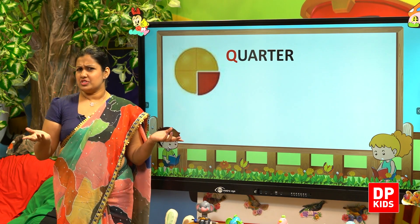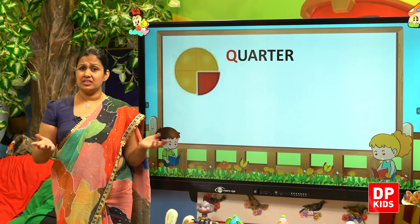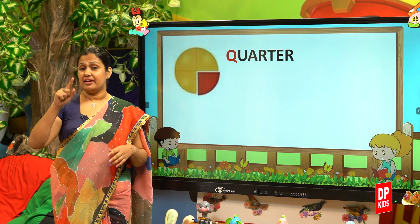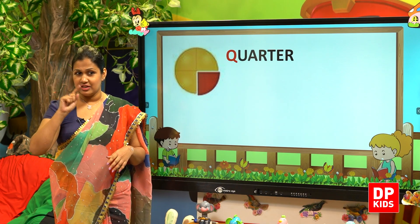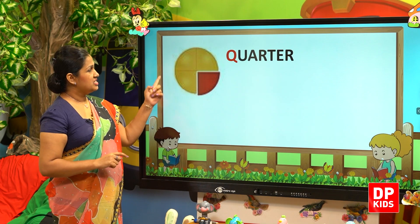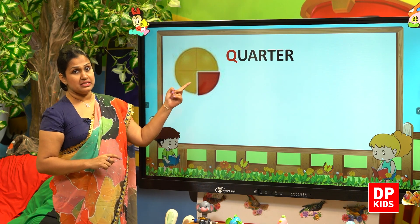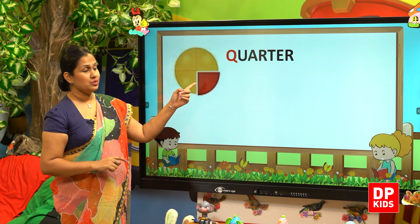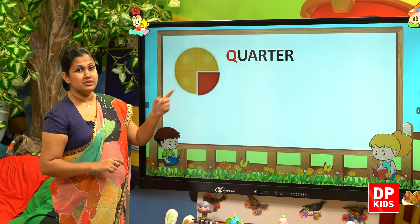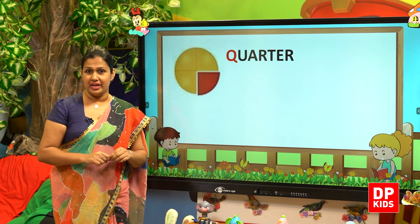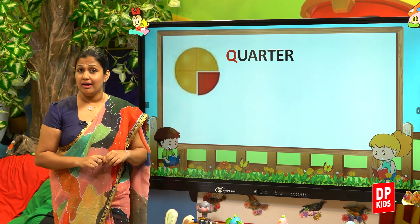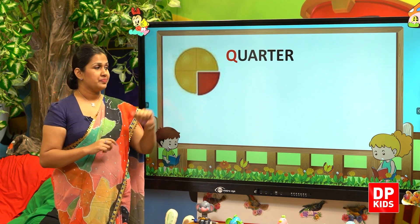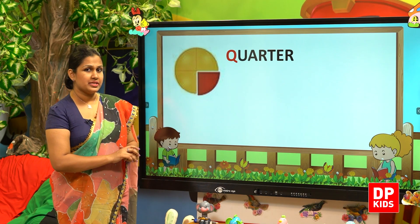What's the next word? Quarter. Quarter means one part out of four — a fourth of something. Look at this: this circle is divided into four pieces and one part, a quarter, is colored in red. So quarter means one fourth part.